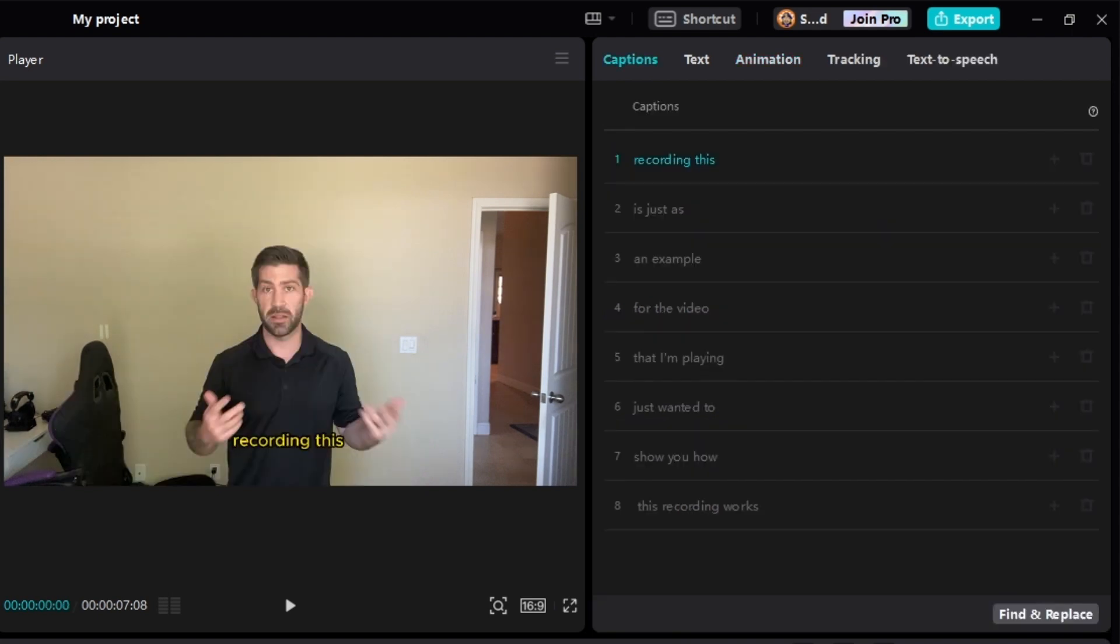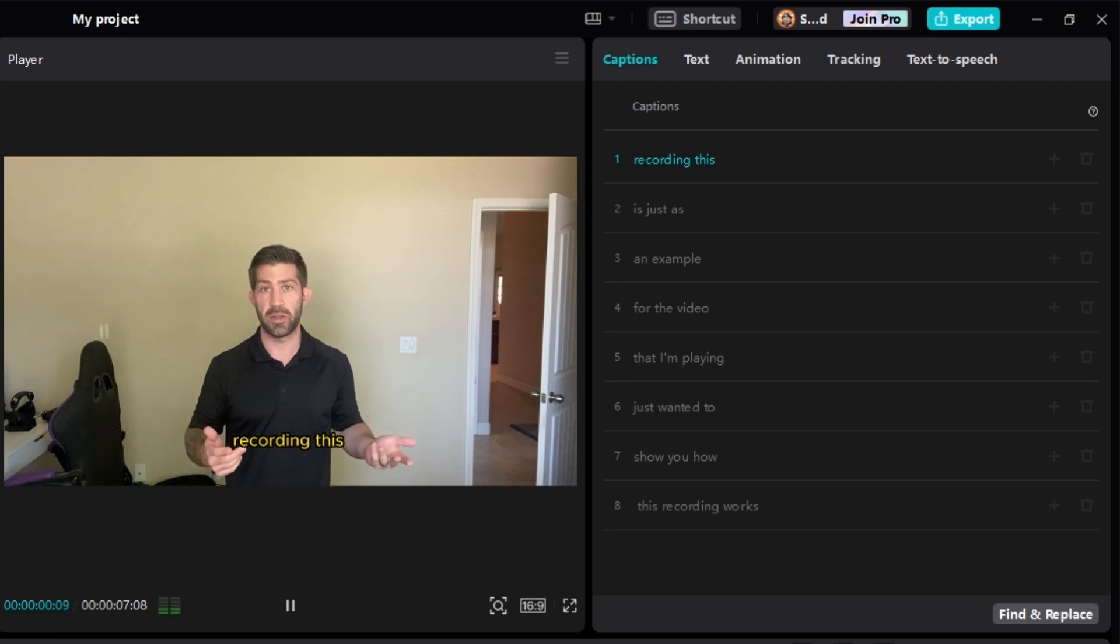All right, so this is two to three word captions. I already went ahead and separated all of them. I want to show you what this looks like, and then we're going to animate these, and then I'll show you what that looks like. That way you can get a better idea of what kind of captions you want.